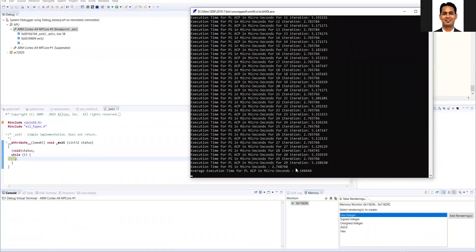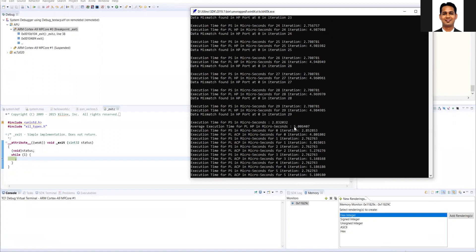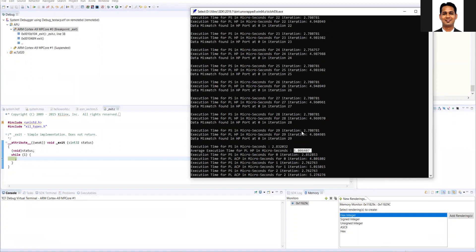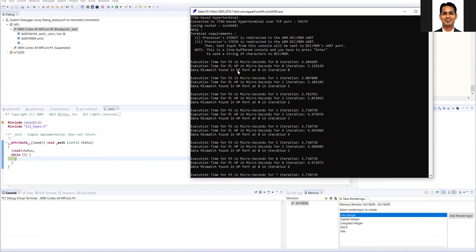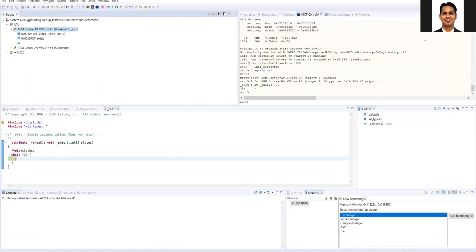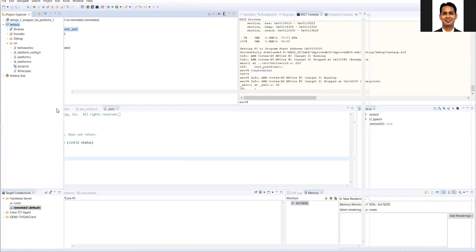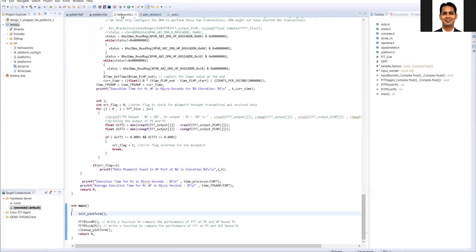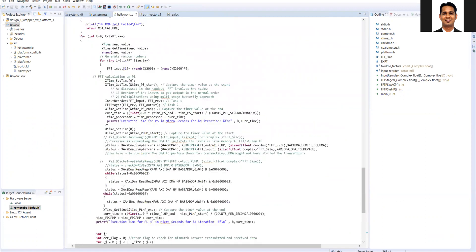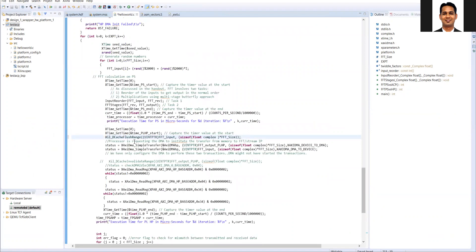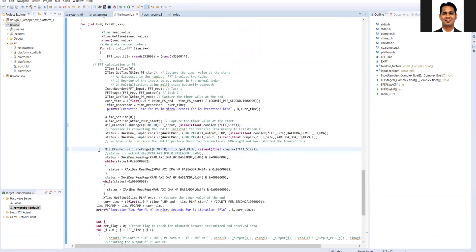The ACP execution time is around 5.14 microseconds, and the HP has reduced significantly because we removed those functions. However, in every case there is a data mismatch in the HP port because we have not done the cache invalidate and cache flush operation. This is why ACP is called the Accelerator Coherency Port — it can access coherent data via the Snoop Control Unit, whereas the HP port cannot access coherent data, so it requires the invalidate and flush functions.